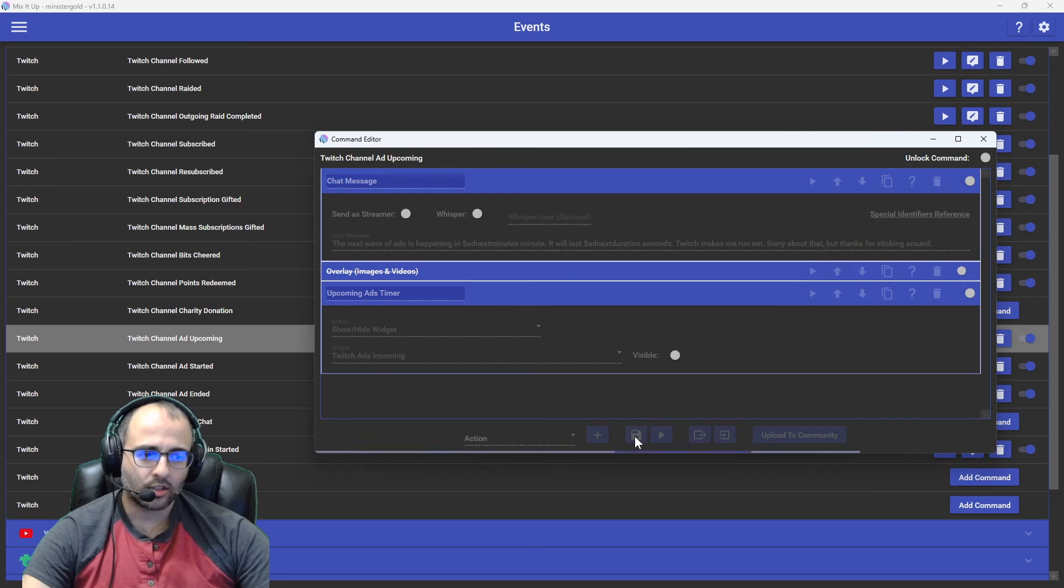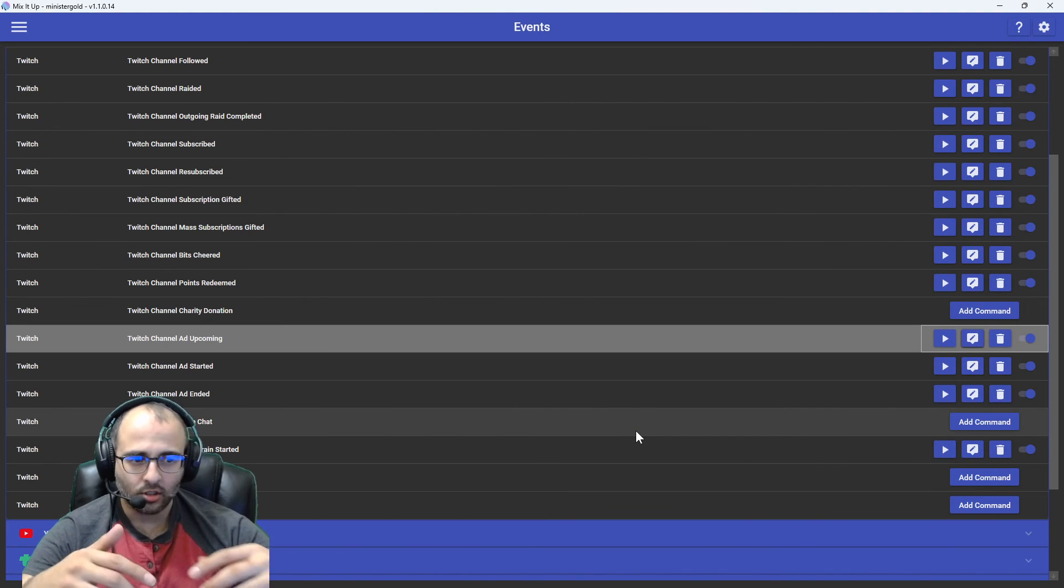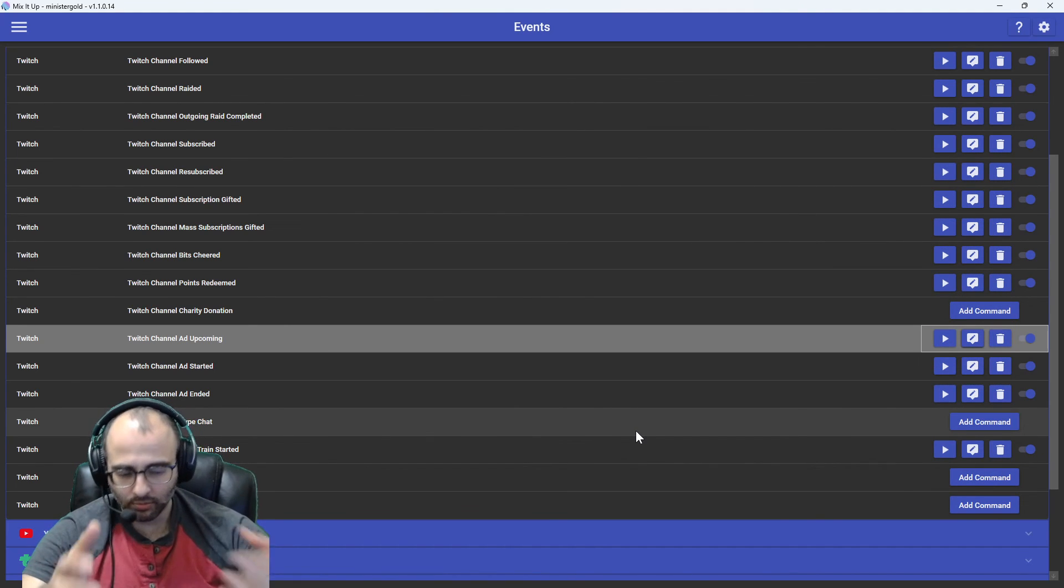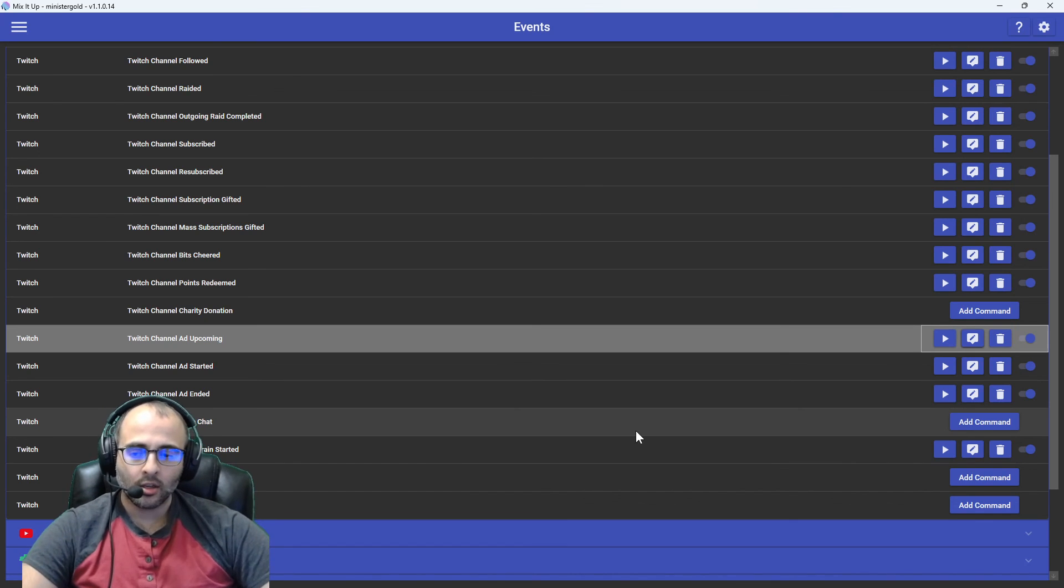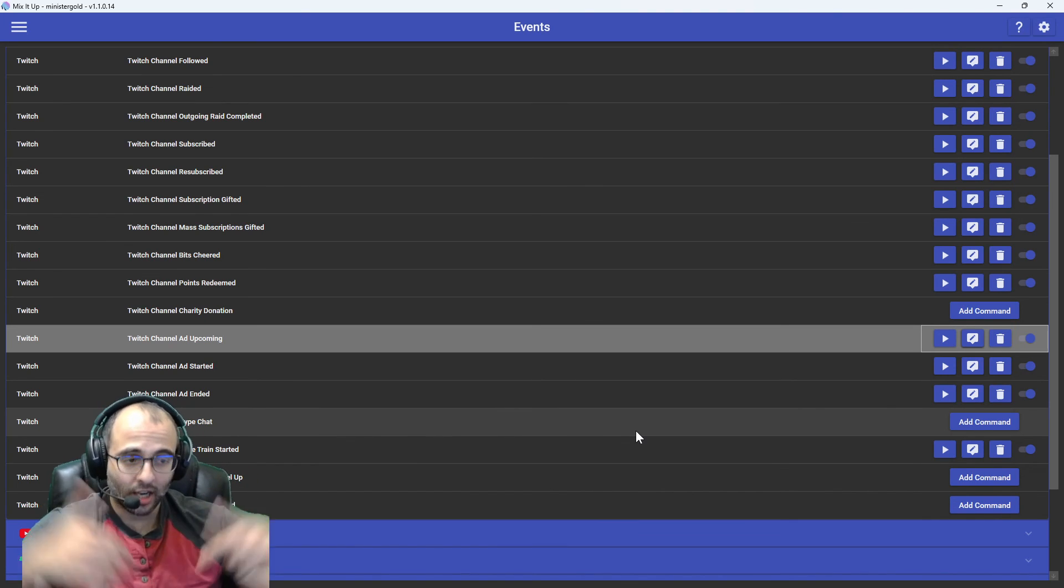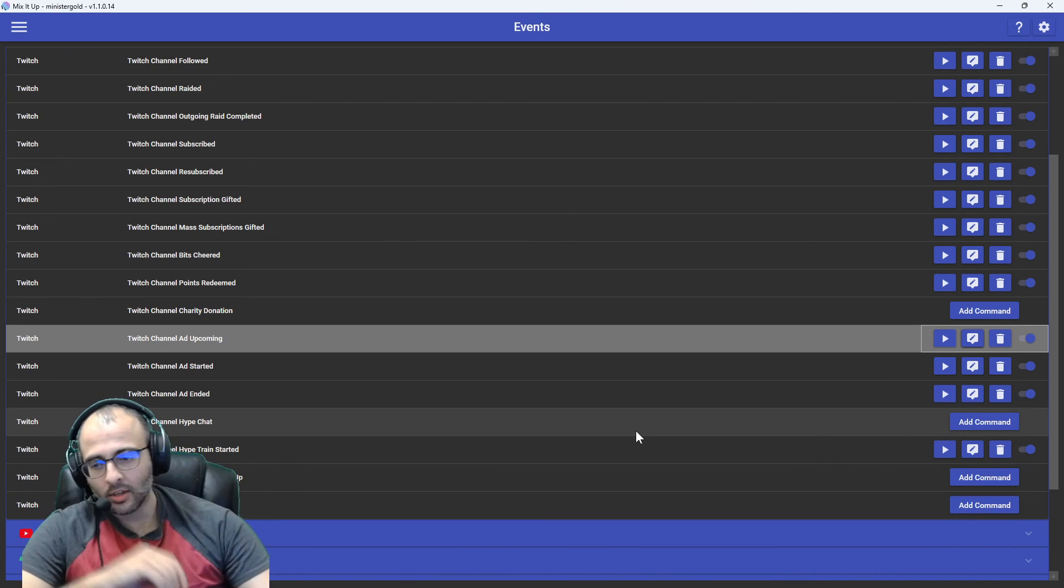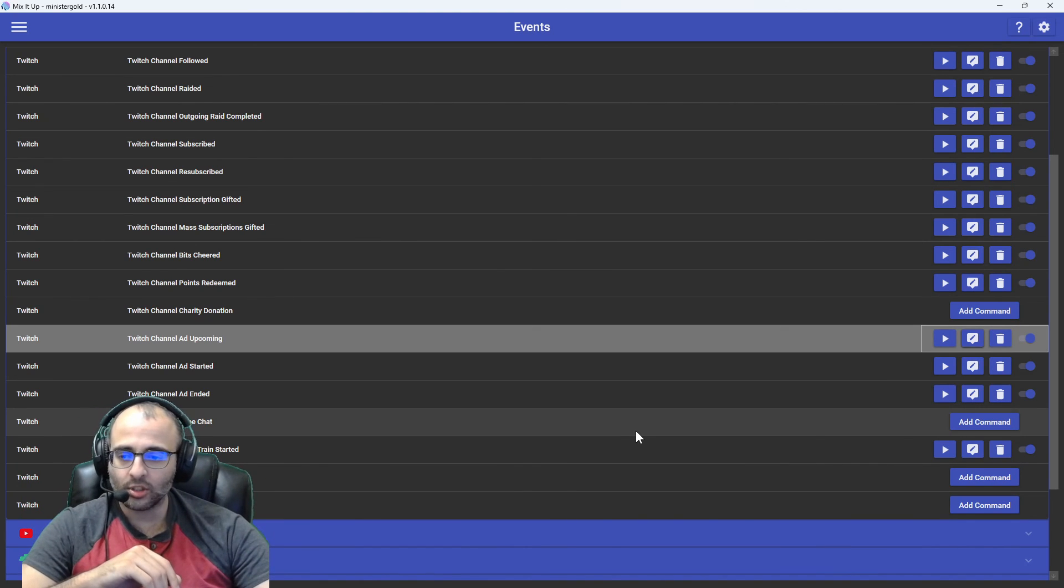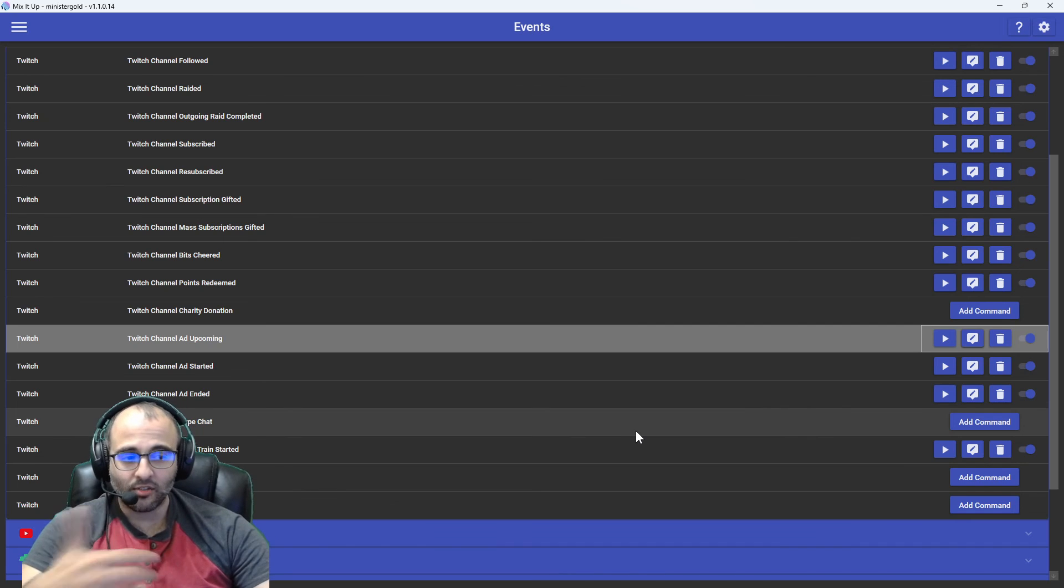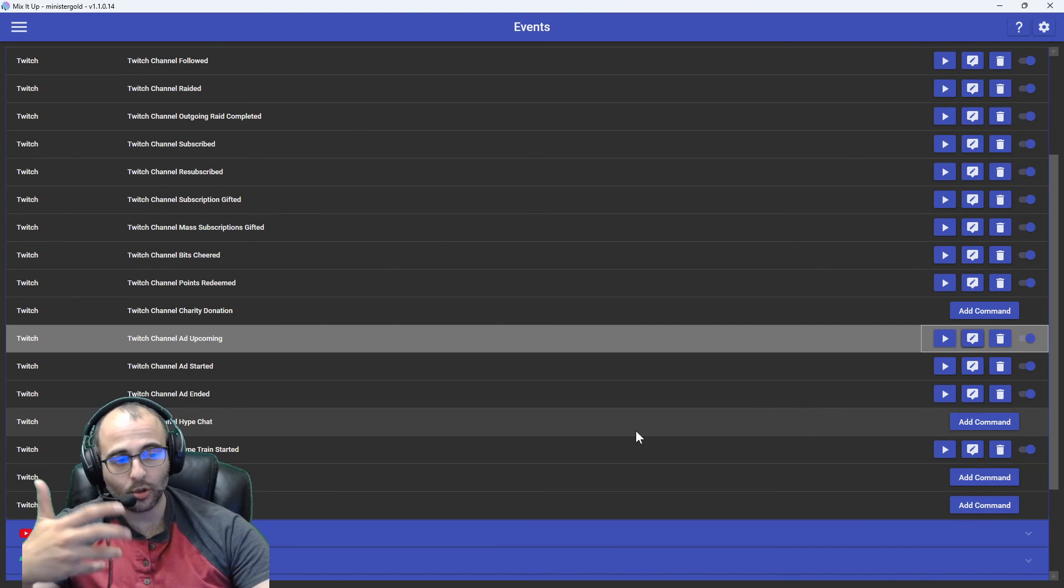And that's it. And then once it's done counting down, it'll become invisible again. And that's it. That's how you show a timer for how much time is left until ads show up. And that is how you set how many minutes in advance it will notify you and your viewers of incoming ads.